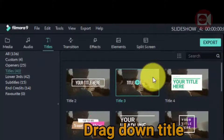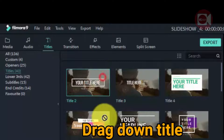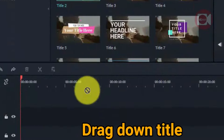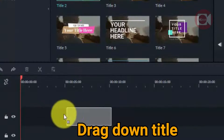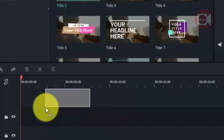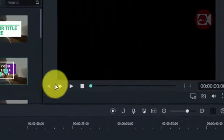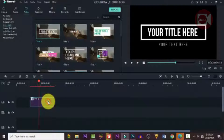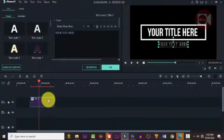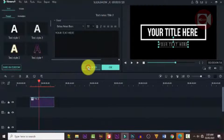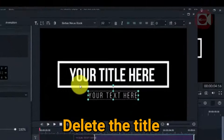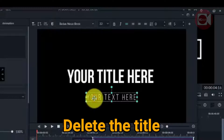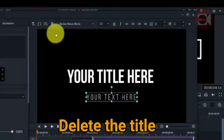The first thing we need is a title, so go to 'Title', pick a suitable one — preferably a simple one — and drag it to the timeline. Now double-click on it and we're going to make some changes. Click on 'Advance', we don't need the border so click to delete it, and delete the second text tool.